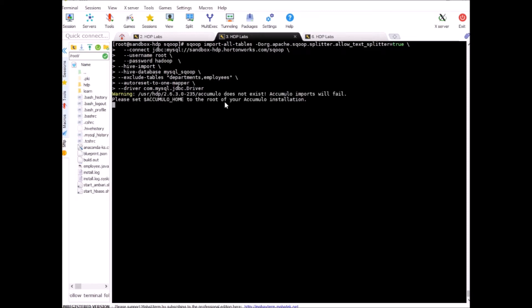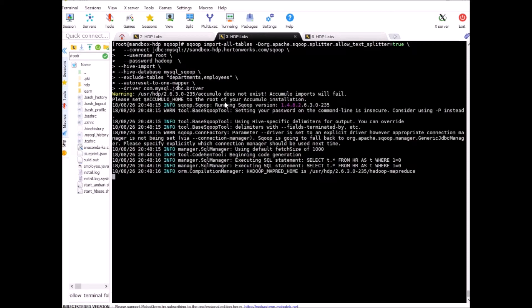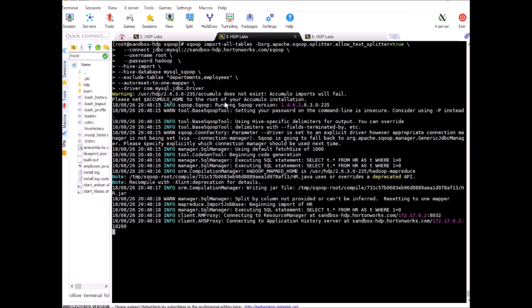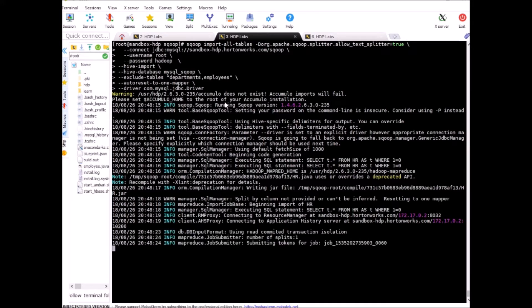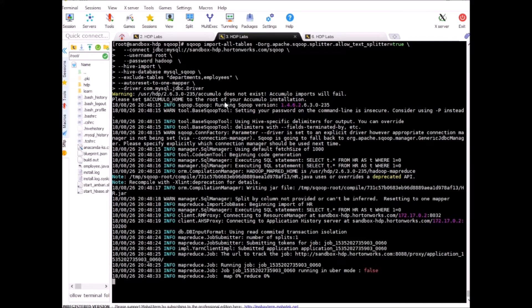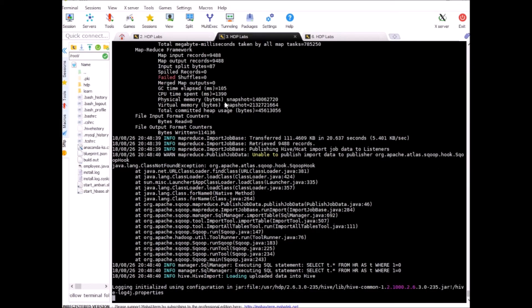Let's run this so this may take a while because it will go table by table and import it from mysql database into hadoop filesystem and once the table data is saved into a flat file it will create a hive table on top of it so this whole process will take a couple of minutes to finish and also based on the amount of the data you have it may take longer than anticipated.